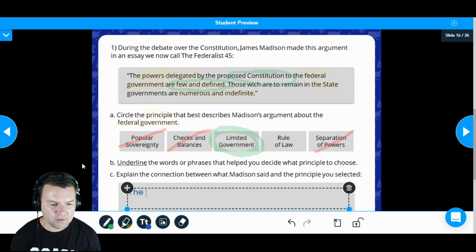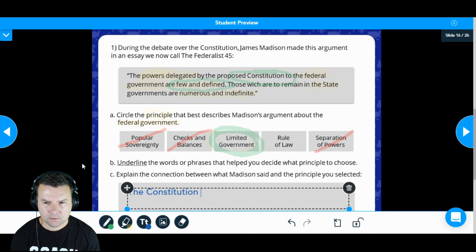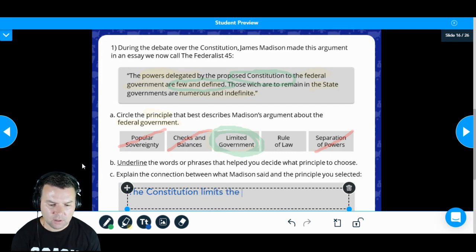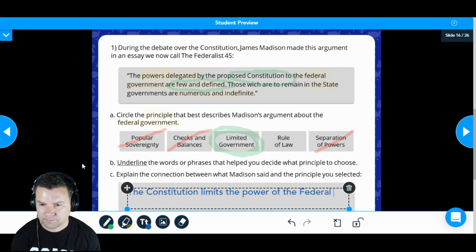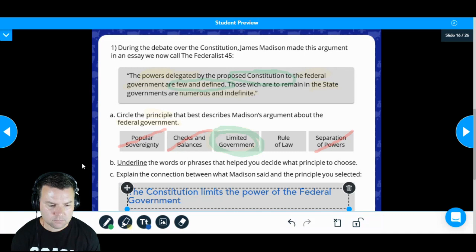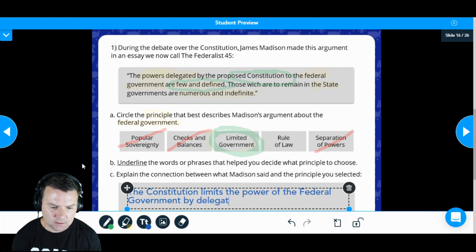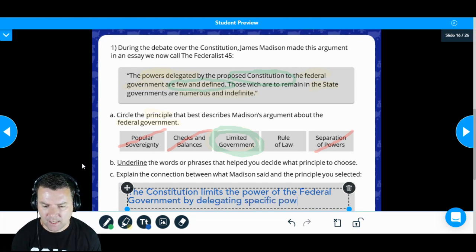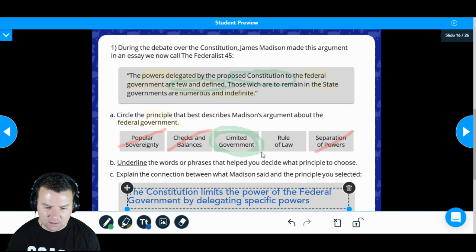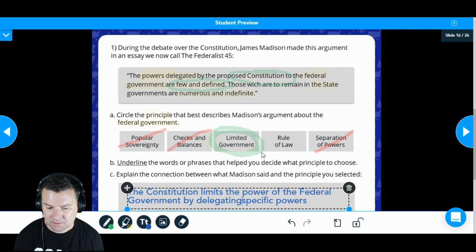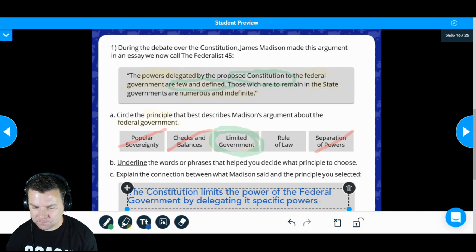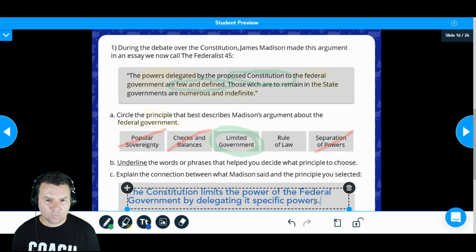The Constitution limits the power of the federal government by delegating specific powers. That's what we type in. We use the word 'delegating' right from the quote itself.